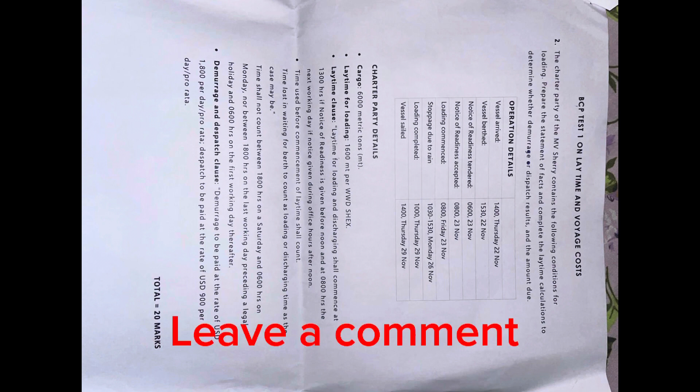Then it also goes on to say that the demurrage and dispatch clause: demurrage to be paid at a rate of USD $1,800 per day pro rata, and dispatch to be paid at a rate of USD $900 per day pro rata. We know that demurrage is paid to the ship owner when the loading and discharge of the cargo takes longer than what is given out in the charter party. And we know that dispatch is paid to the charterer if they take less time to load and unload their cargo. We're just going to go ahead and start this calculation.